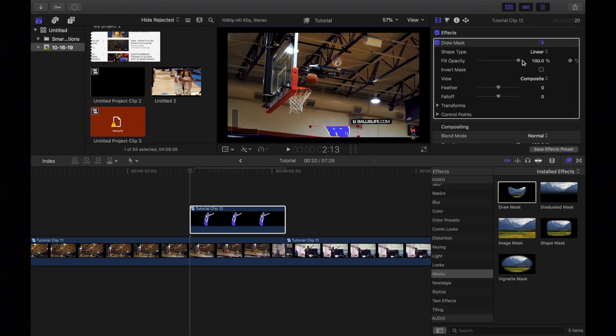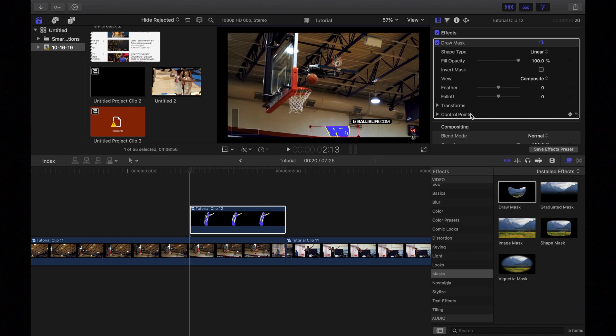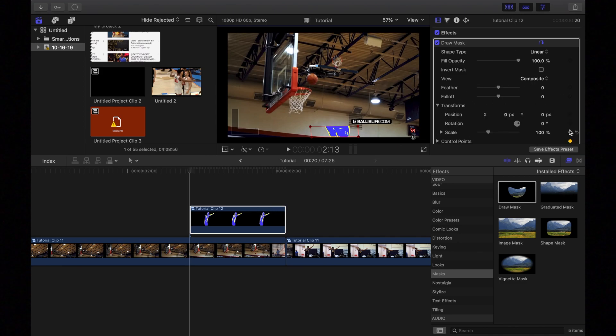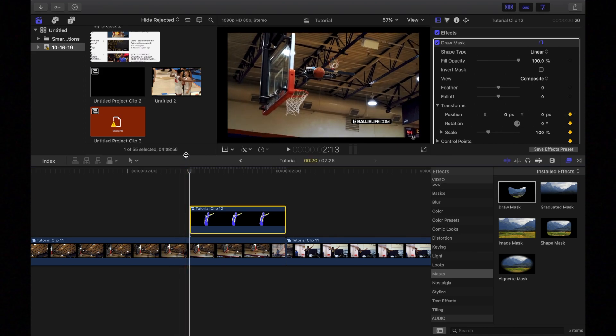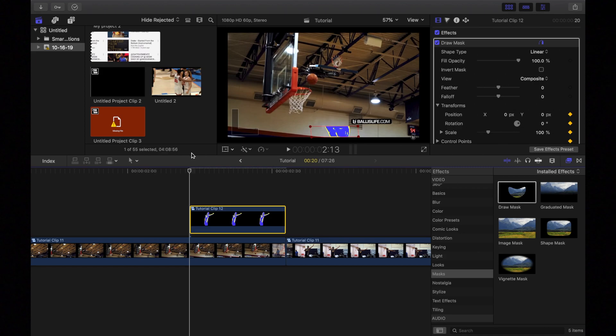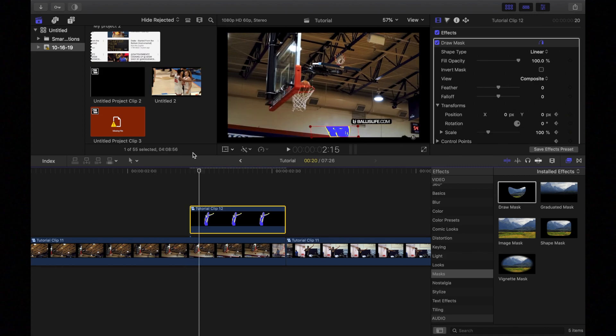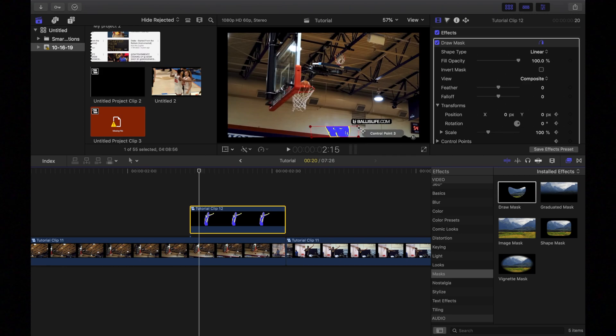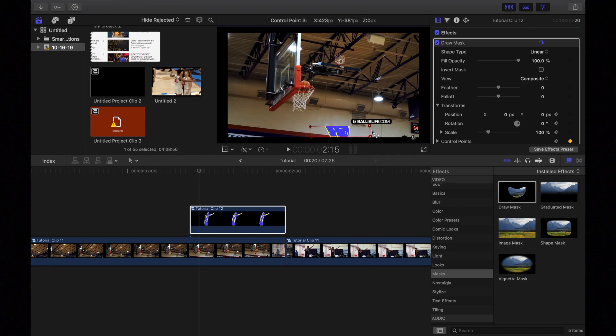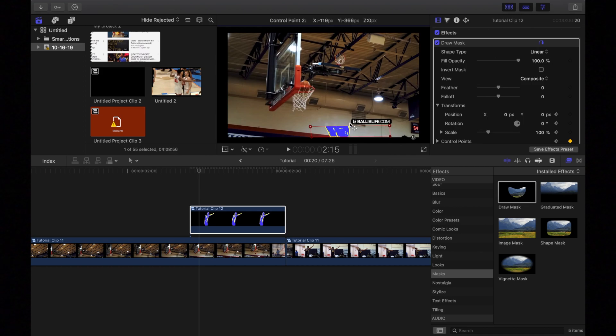And then you're going to go into keyframes or control points, open up transforms and keyframes on all of these as well. And then we're going to go about two frames forward. I'm going to drag up a little bit. I'm actually going to take this out. And then we're going to drag up, drag up to about right here.